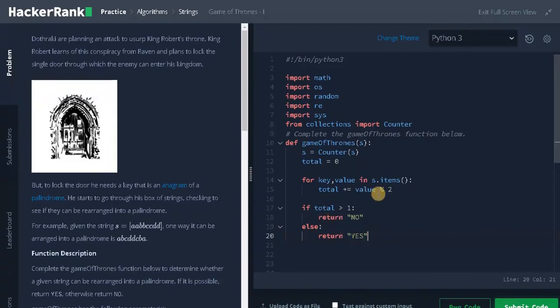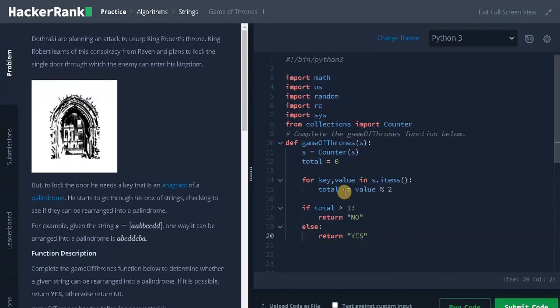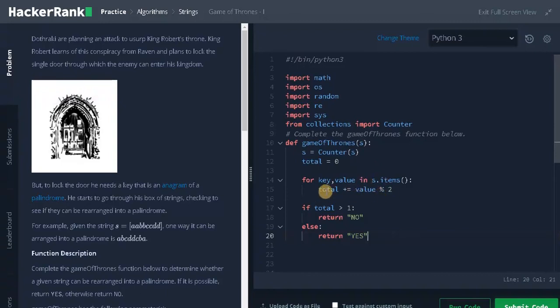That's the whole logic of the program. We're creating a dictionary and initializing a variable called total to find the unique number of characters, then iterating over the dictionary performing the modulo operation to find the extra characters. We check if total is greater than one, and we'll return no, or else we'll return yes.